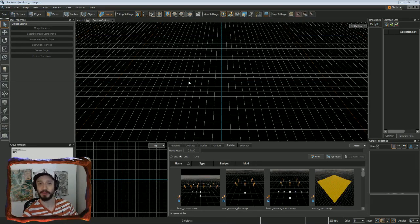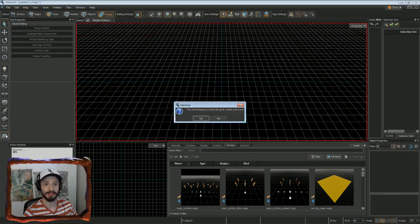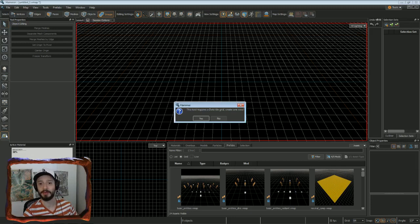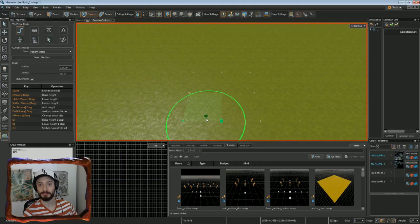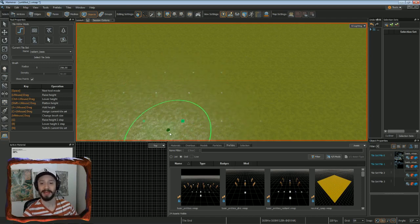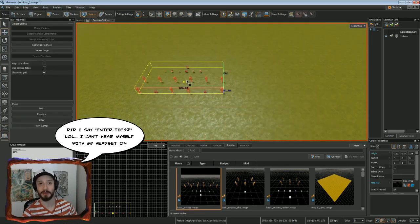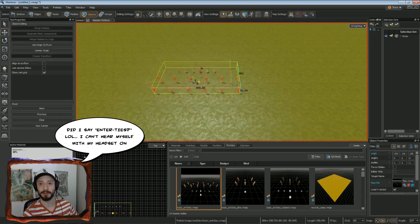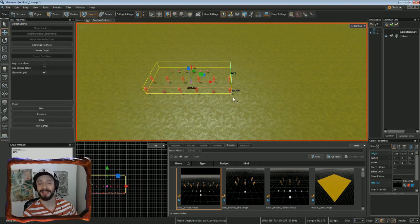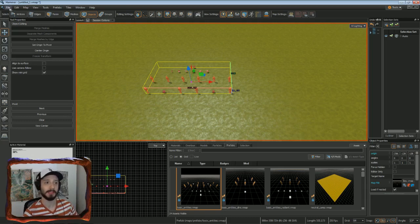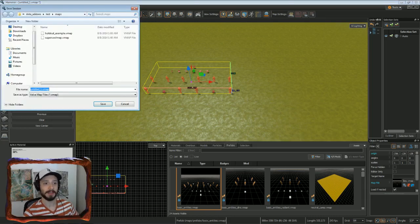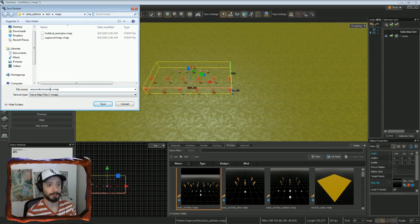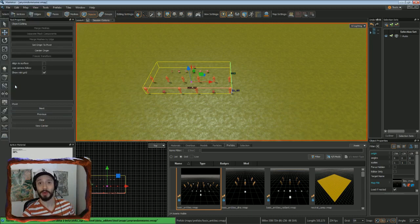Once inside Hammer, locate on the bottom left of the main toolbar the Terrain button. You'll be prompted to create a grid and click Yes. That'll load in some basic terrain and after that you'll want to go to the Prefabs menu, select Basic_Entities.Vmap and just drag that out onto the 3D field. Adding the Basic Entities allows you to load into this map in-game. Now would also be a good time to save our map. Go File, Save, give it any random name. And now we can start editing our terrain.